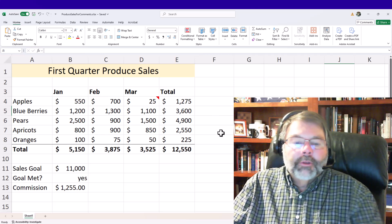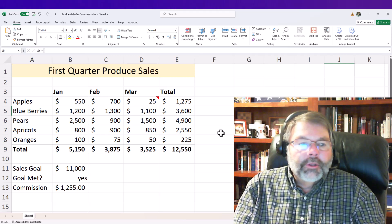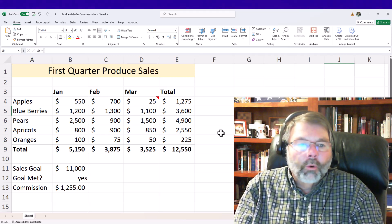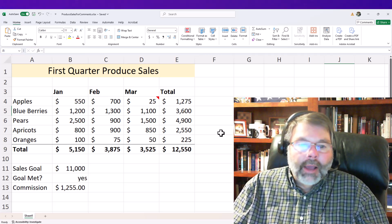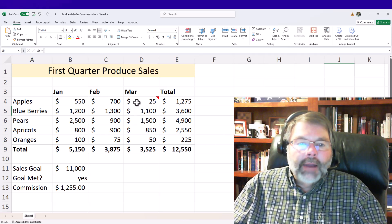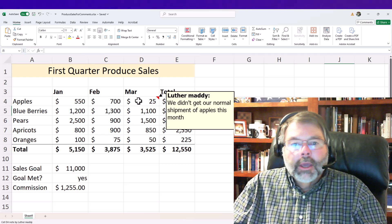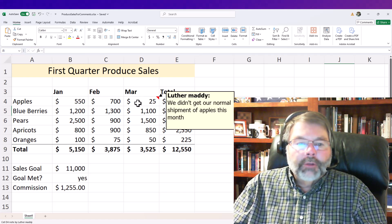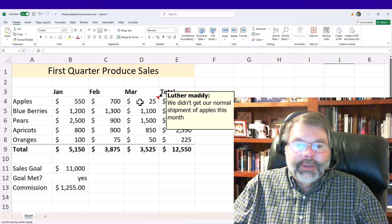Let's assume I'm looking at my worksheet for first quarter produce sales and I see that the value for March apples is much lower than the other values. I want to know what's going on and I don't want the boss asking me what the story is with this number. So I've added a note to that particular cell — it has my name and says we didn't get our normal shipment of apples this month. The supervisor will instantly know why we didn't have as many apple sales.